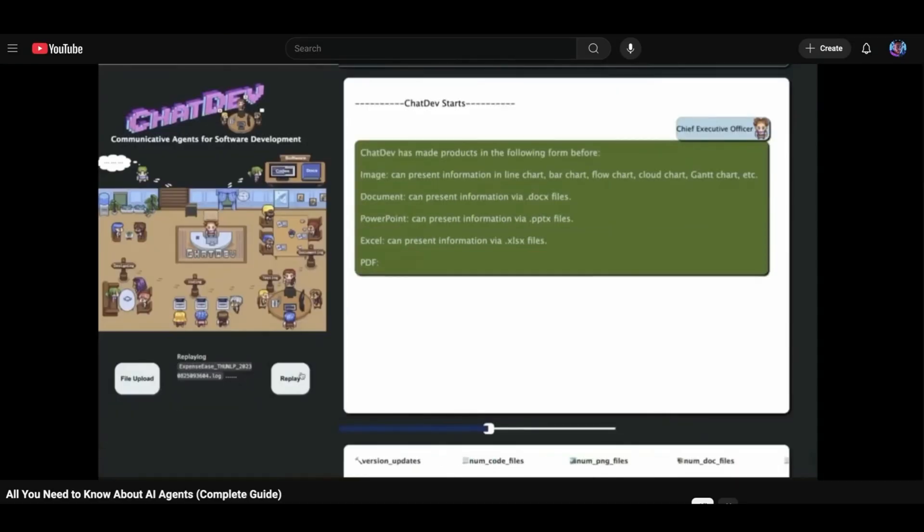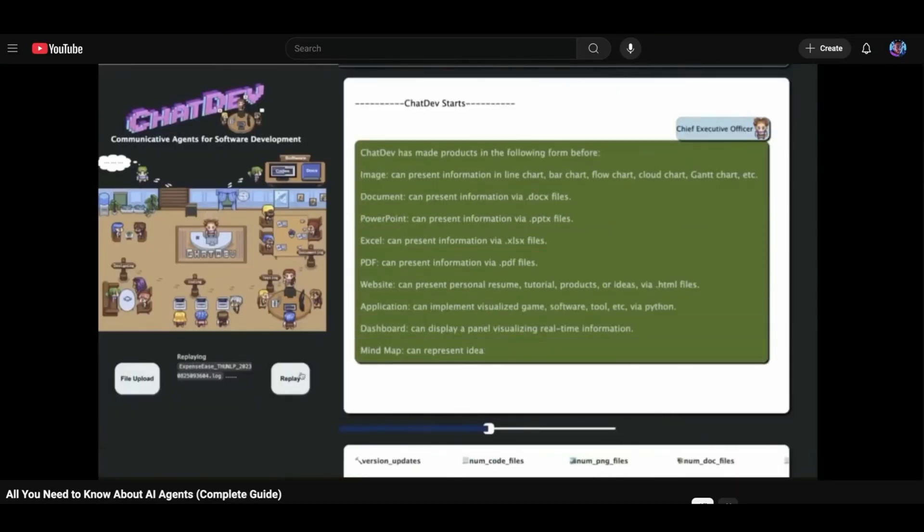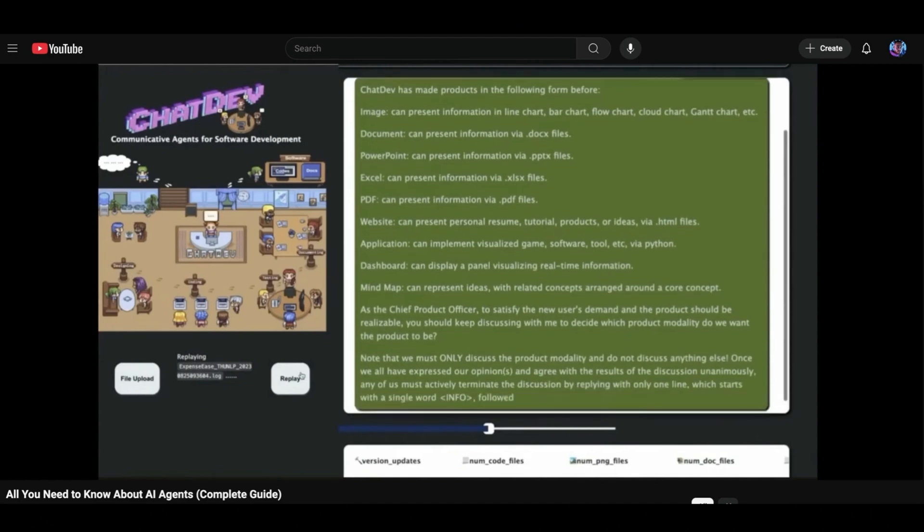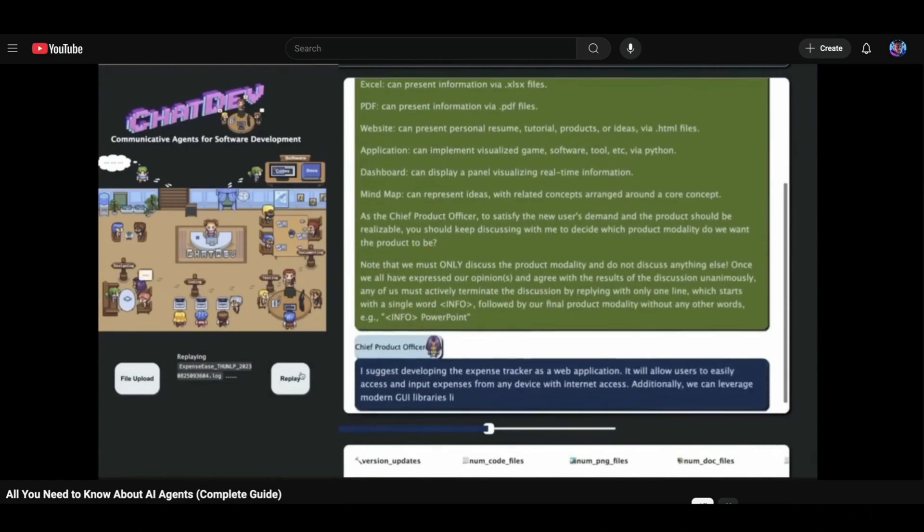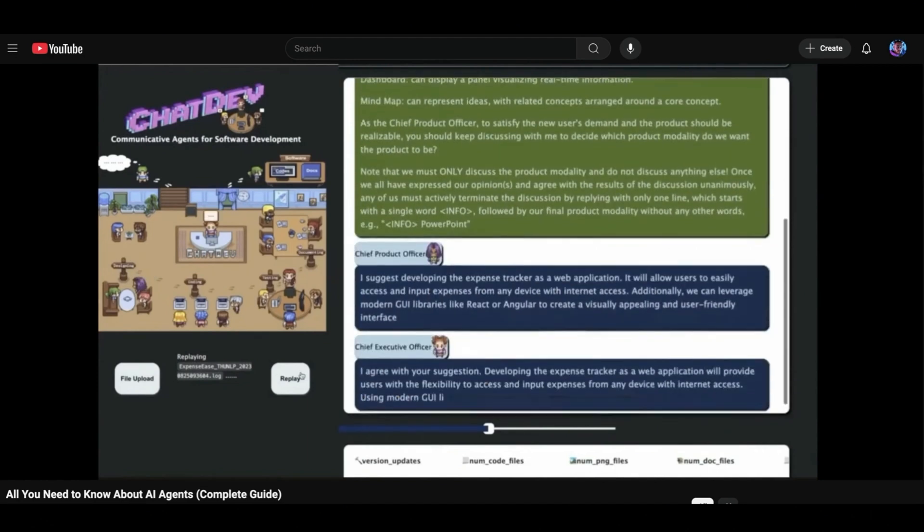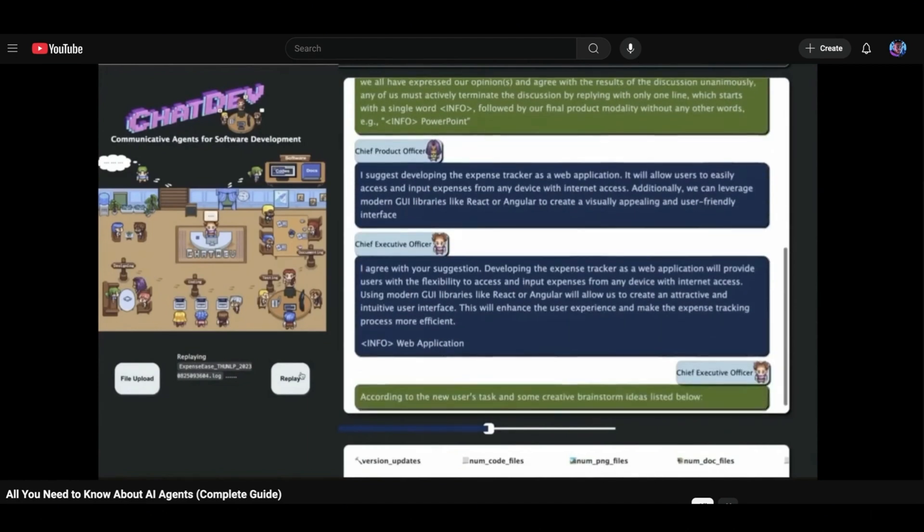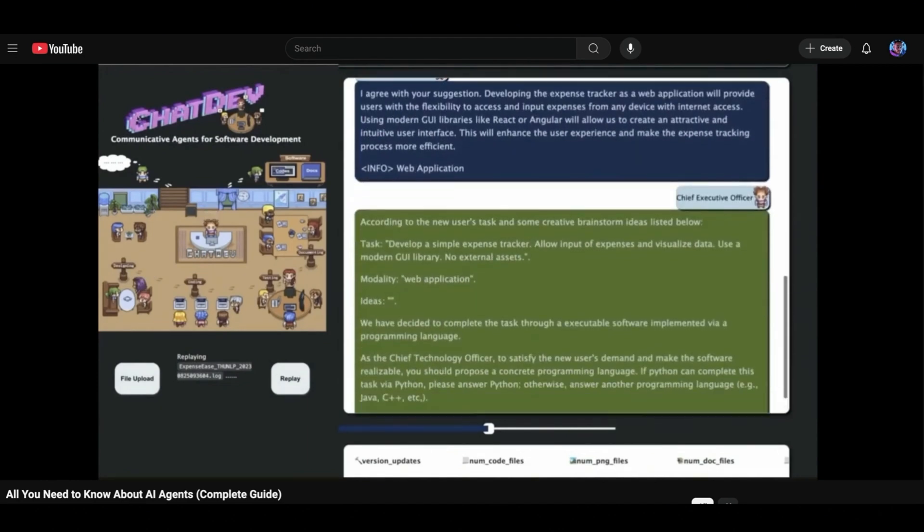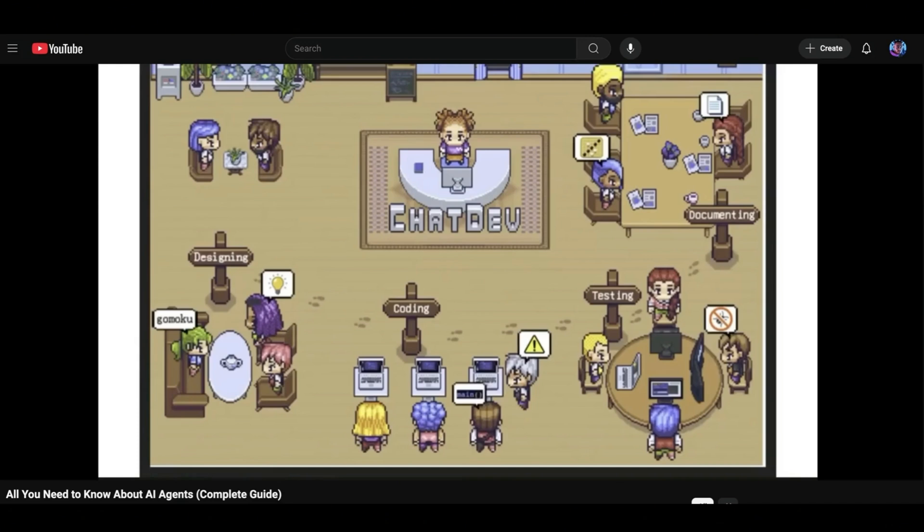In my last video, I shared some of the best use cases for AI agents that I have discovered after hours of research. So if you haven't seen that video, I highly recommend you check out that video because you will find a lot of value there.